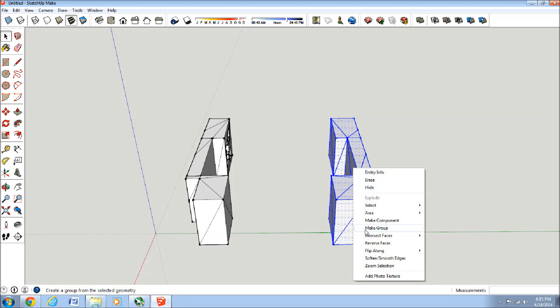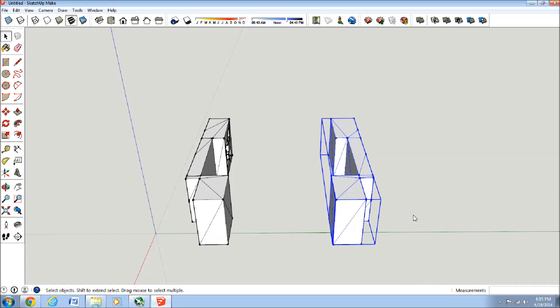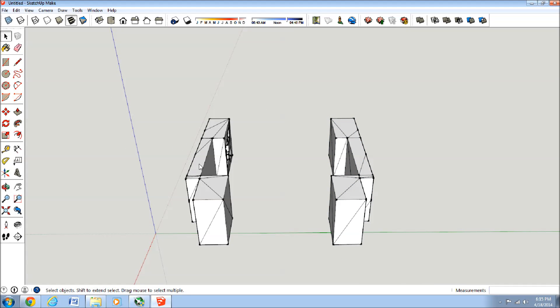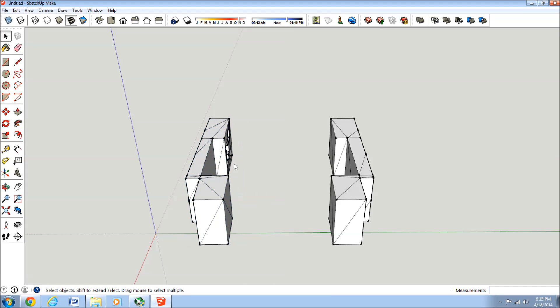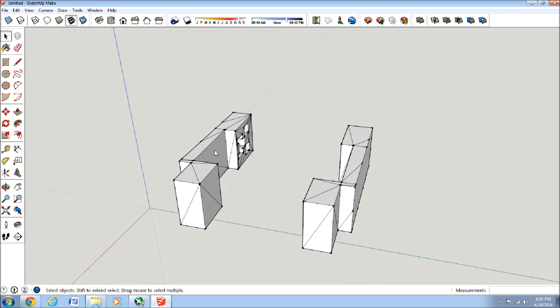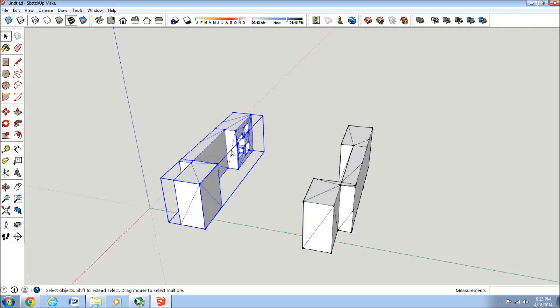So we'll just quick make this into a group so it's easier for our slicing program or so that we can make these into two separate files. Okay, so then I'm just going to select this one.